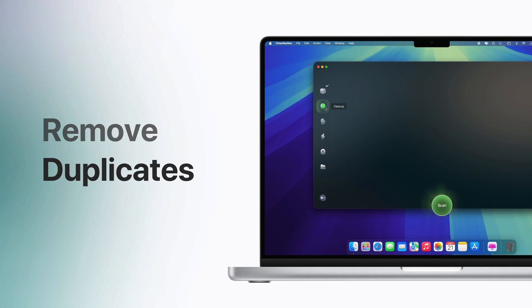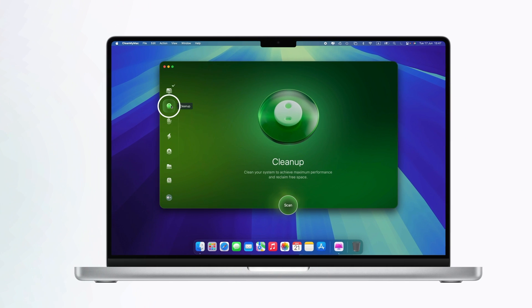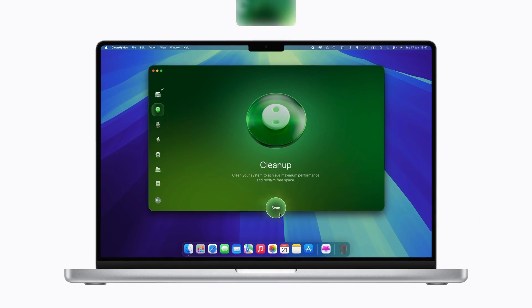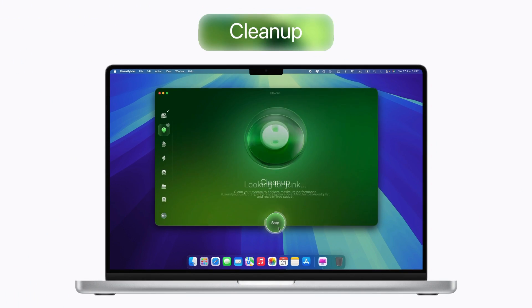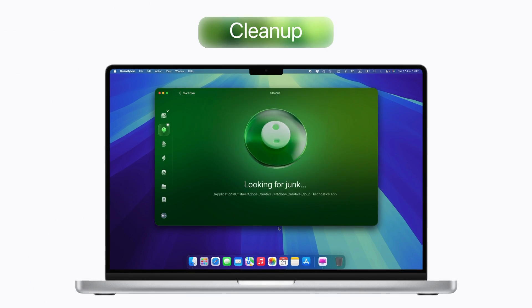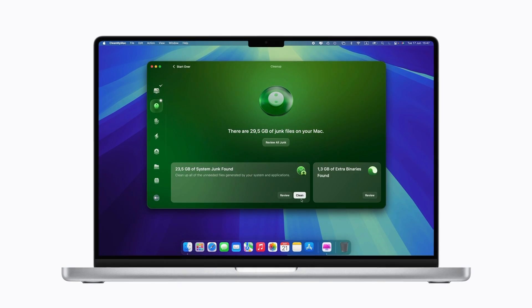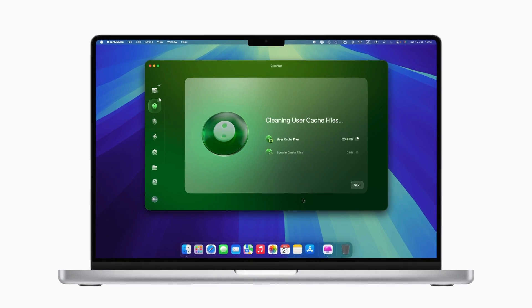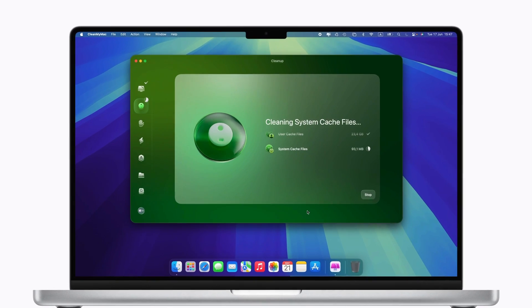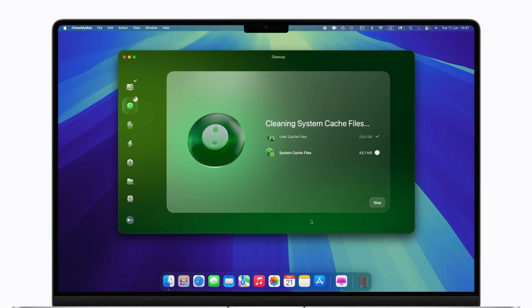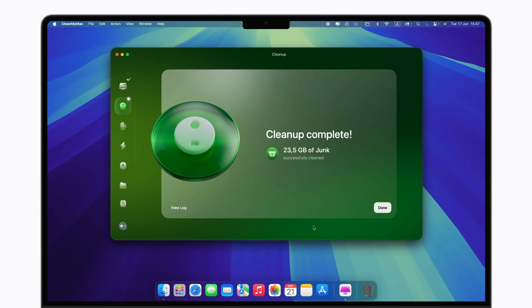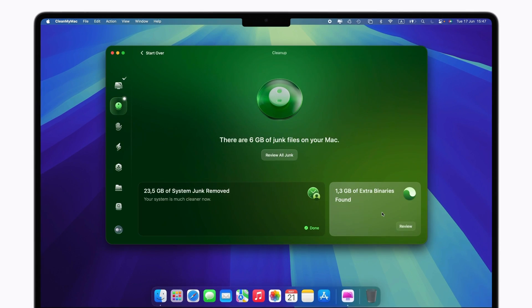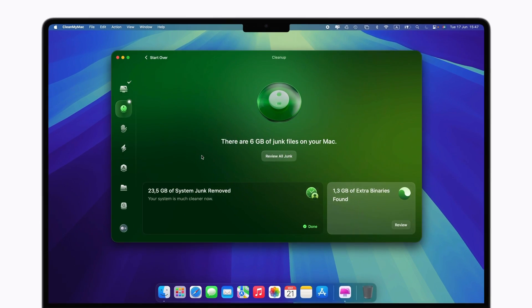If you're running low on disk space, head to Cleanup. It safely removes unnecessary files like old cache, system logs, broken items, and more, giving you more storage for things you really care about.